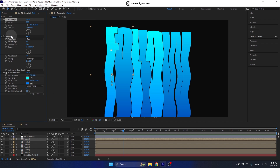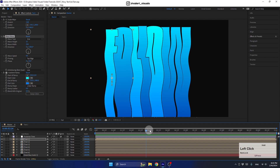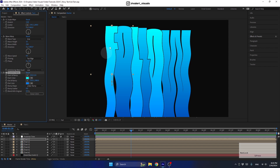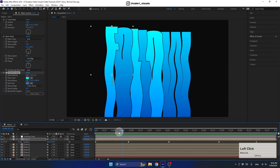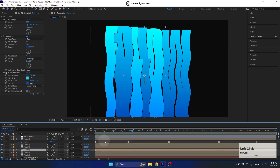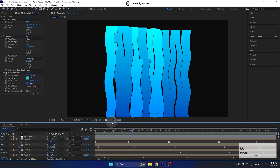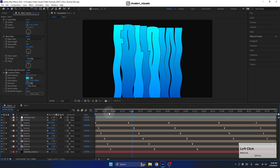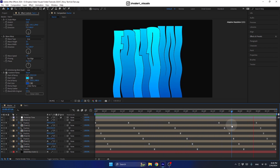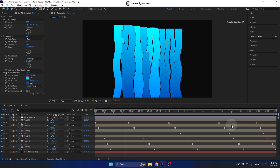Then we will use the Wave Warp effect to make the text move in a wavy motion. We will add a Gradient Ramp effect to color the text, and we will also add a stroke using a layer style. Then we will add a position animation for each pre-comp that we will duplicate, and offset the keyframes a little bit to create a more interesting look. And that's going to look something like this — so let's get started.